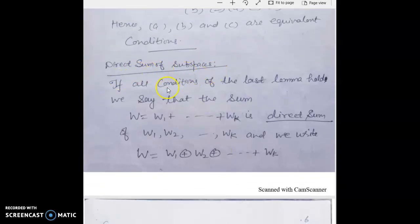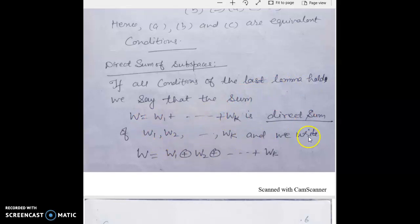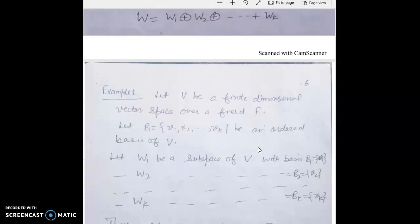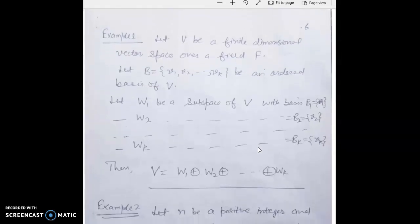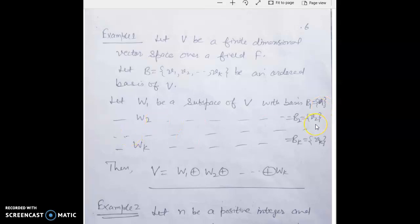Now, the direct sum of subspaces: if all conditions of the last lemma hold, we say that the sum W = W1 + W2 + ... + Wk is the direct sum of W1, W2, ..., Wk, and we write W = W1 ⊕ W2 ⊕ ... ⊕ Wk. For a first example, let V be a finite dimensional vector space over a field F with ordered basis. Let W1 be the subspace generated by v1, W2 by v2, ..., Wk by vk.